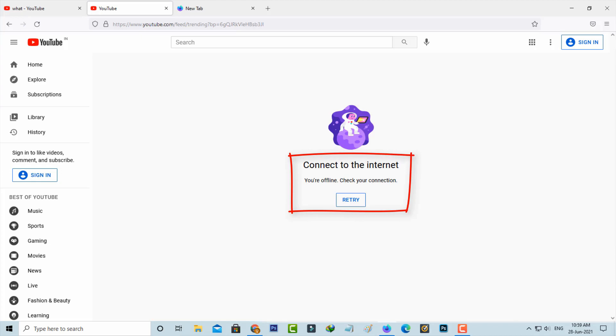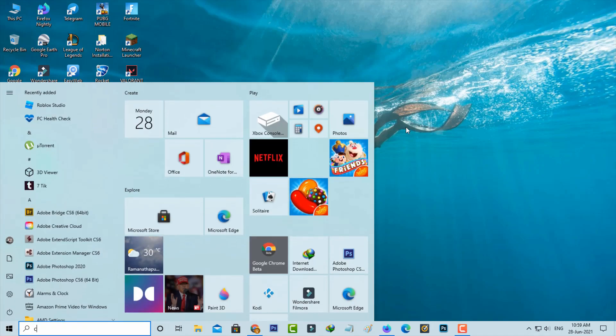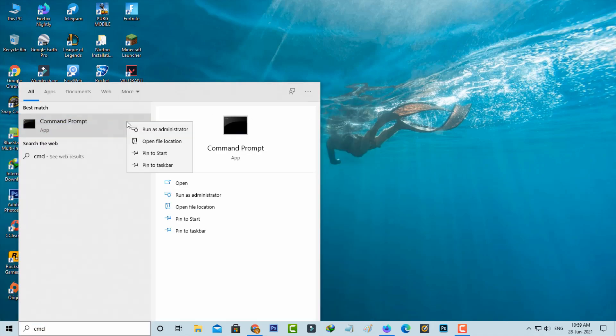So how to fix this issue? First of all, open your command prompt, but you can run this command prompt as administrator mode.